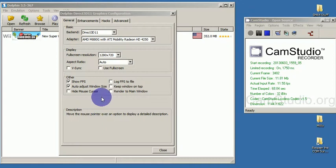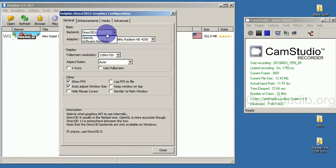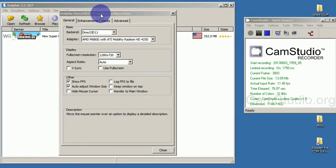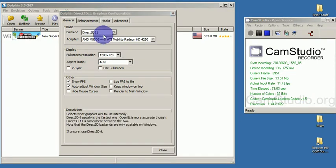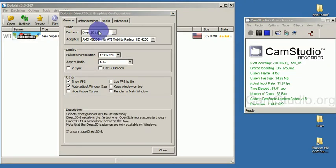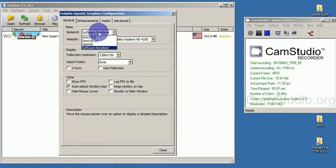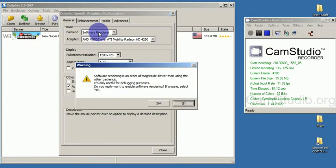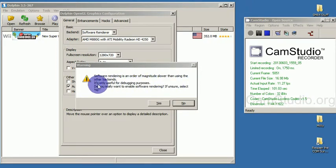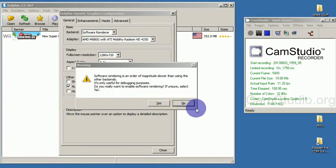Now, what I use, I use Direct3D11 instead of number 9 or OpenGL. The software renderer is very slow. It says software rendering is an order of magnitude slower than using the other backends. It's only useful for debugging purposes. If unsure, select No.